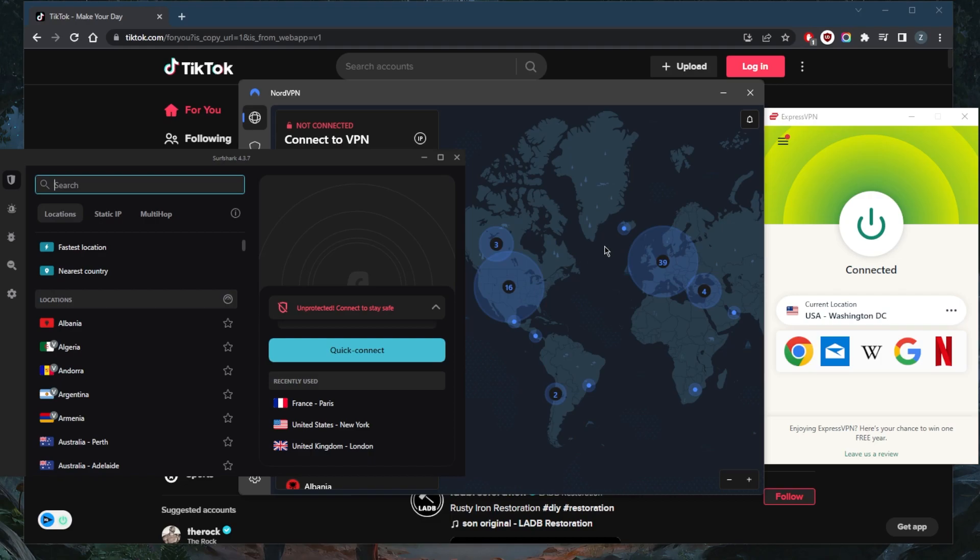So you can test drive these VPNs for 30 days risk free. Otherwise, you can simply get yourself the refund if you're not satisfied for whatever reason.